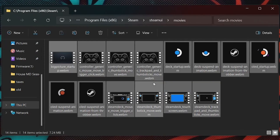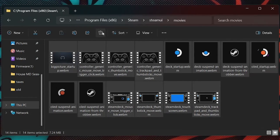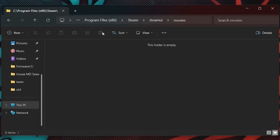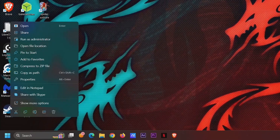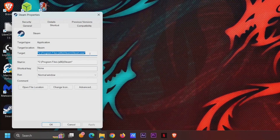By default, Steam will re-download these movies every time it opens. To prevent this, all of the Steam shortcuts will need to be modified to include -no-verify-files.